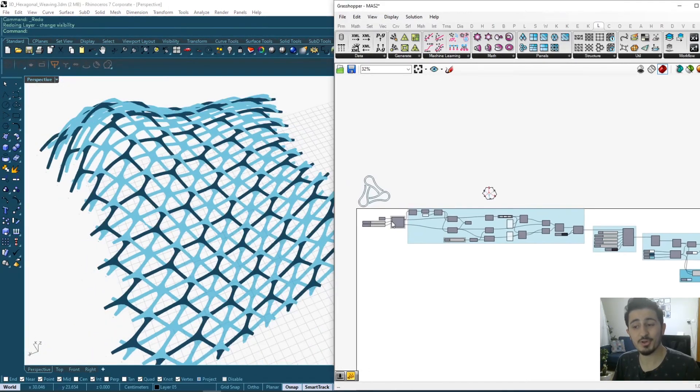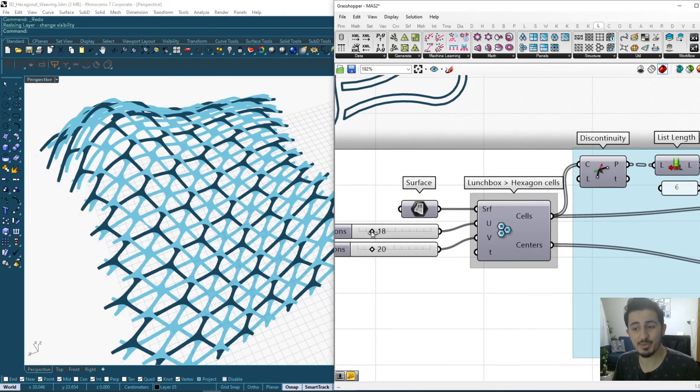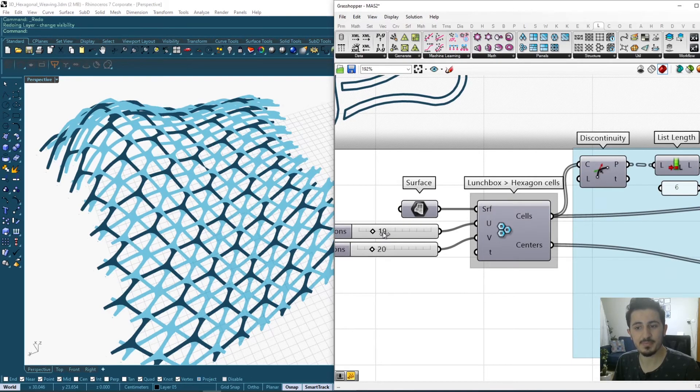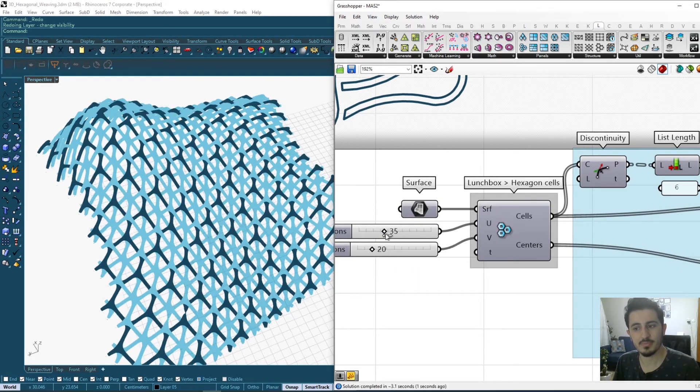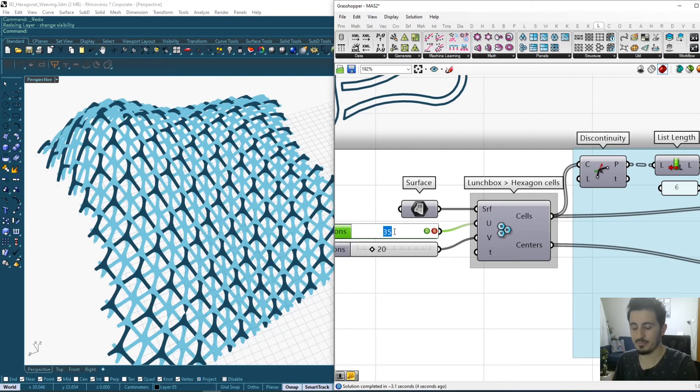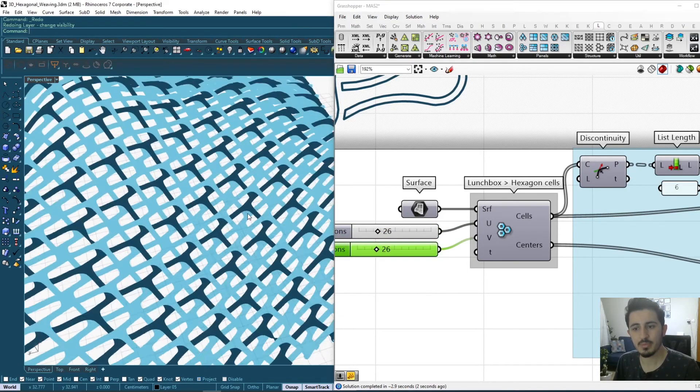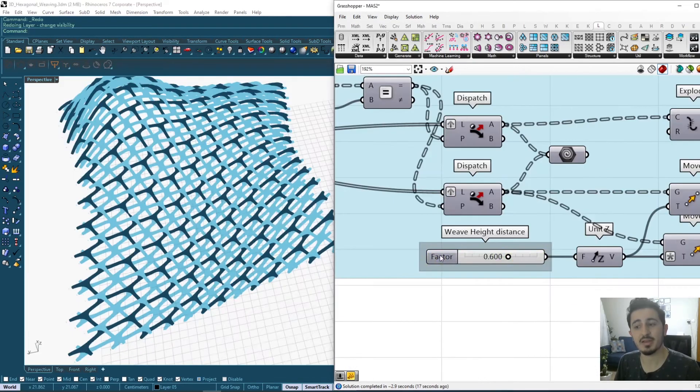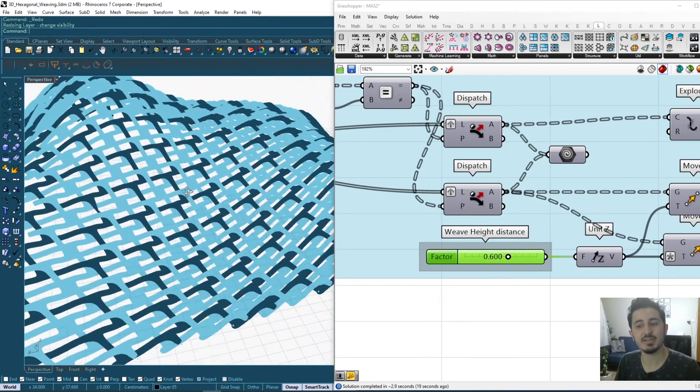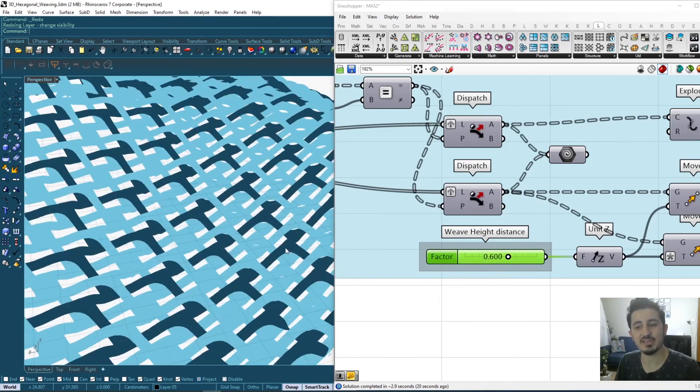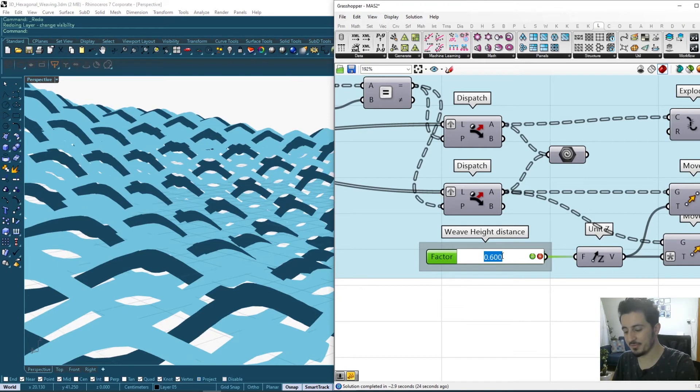And of course we can control the number of cells as well as the height of these distances - so the weave height distance.